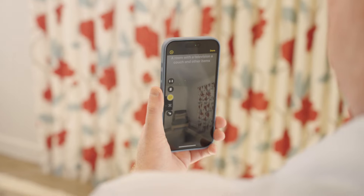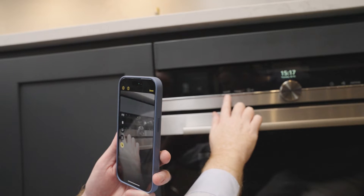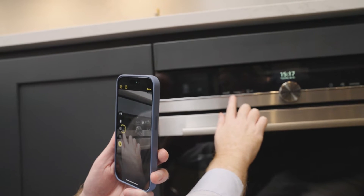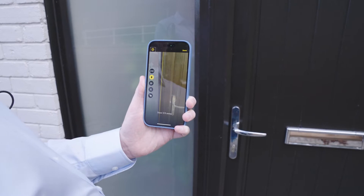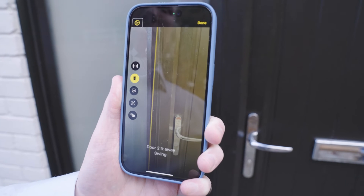Did you know with detection mode in Magnifier you can get rich descriptions of your surroundings? This includes door detection for guidance on finding and opening doors, and people detection to alert you when someone is nearby.